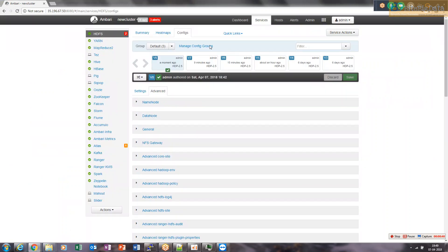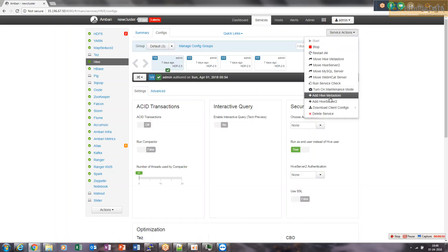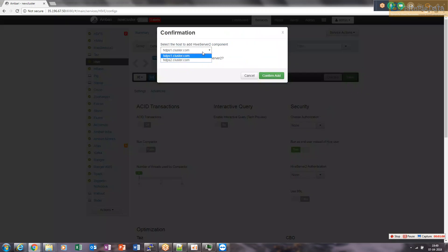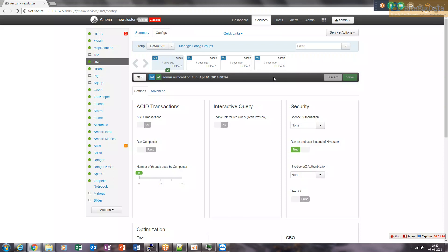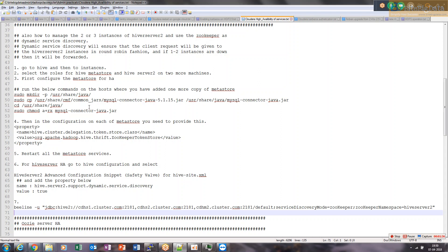Go to Hive, go to service, and select 'Add HiveServer2'. Here you will see options to add both Hive Metastore and HiveServer2 to make them highly available. We already installed one on HDPM2, and it's giving us the option to add it on HDPM1 as well. So on this 3-machine cluster, we can have 3 instances of HiveServer2. Let's add one more instance on HDPM1 and confirm.